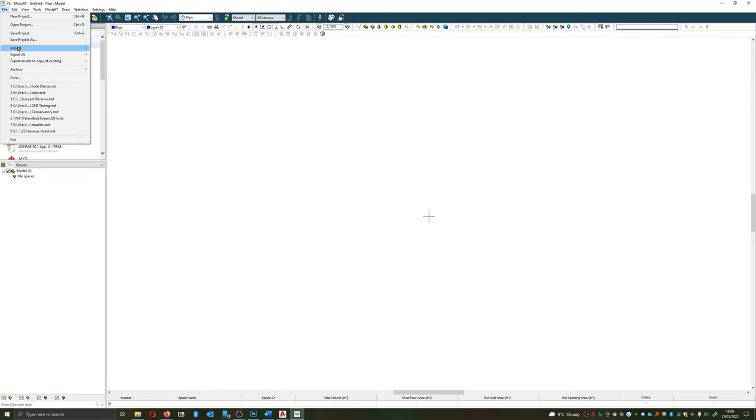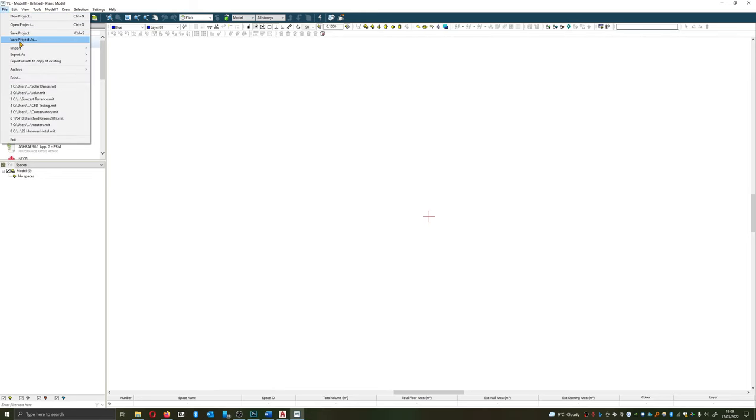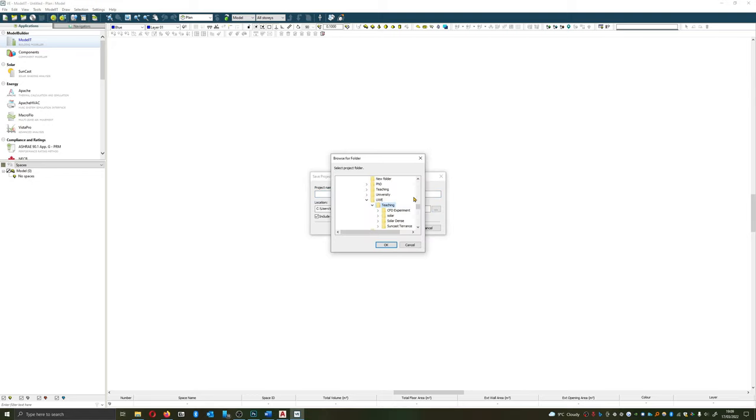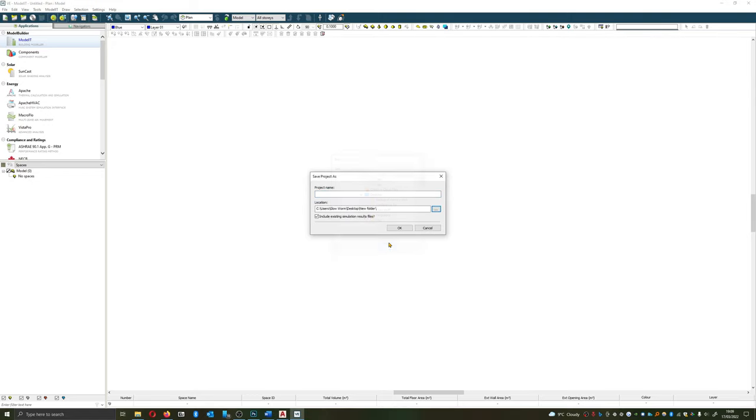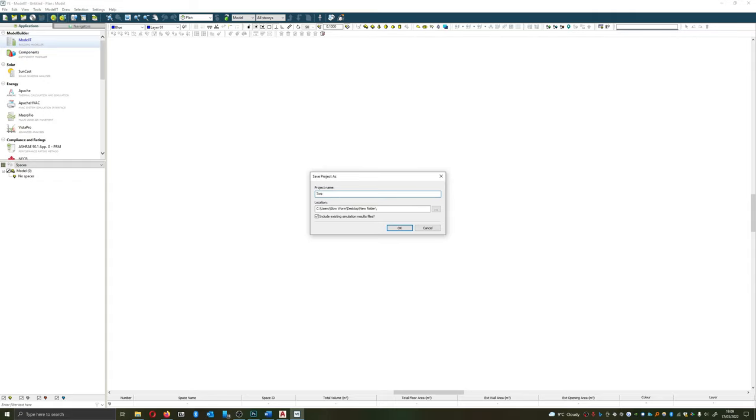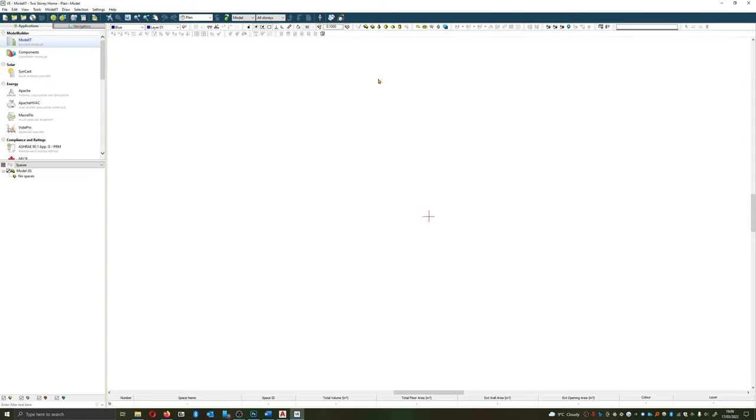The very first thing I want to do is to save the project. I'm going to give it a sensible name. So now the project is saved what I want to do now is look at importing the drawings in.